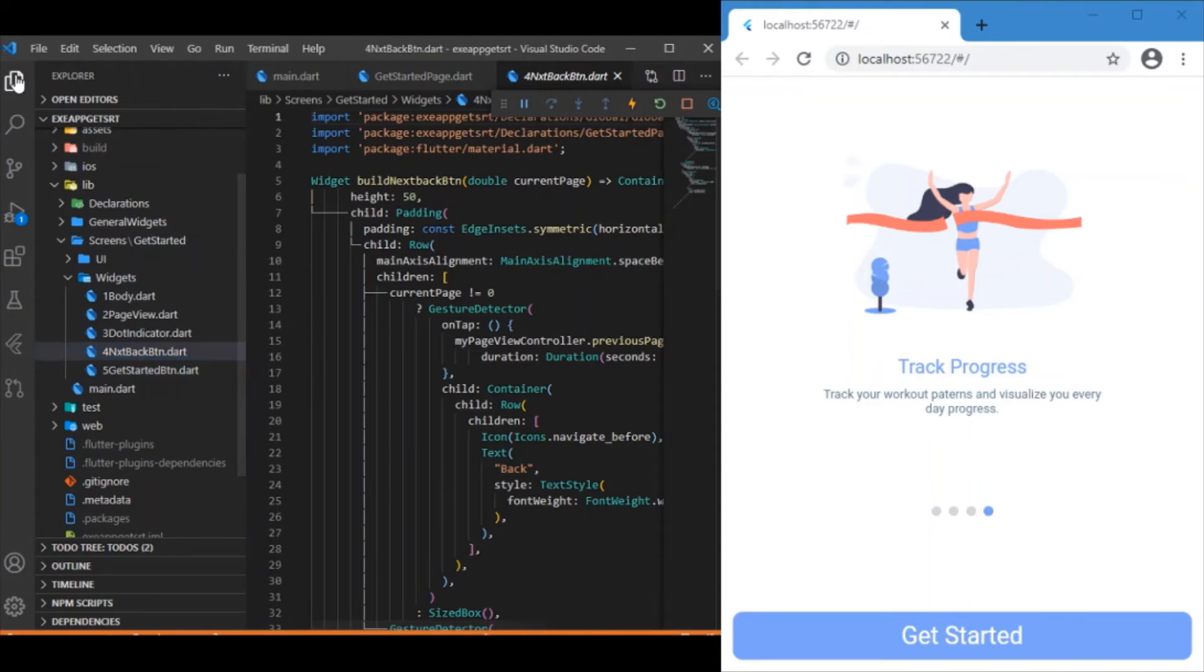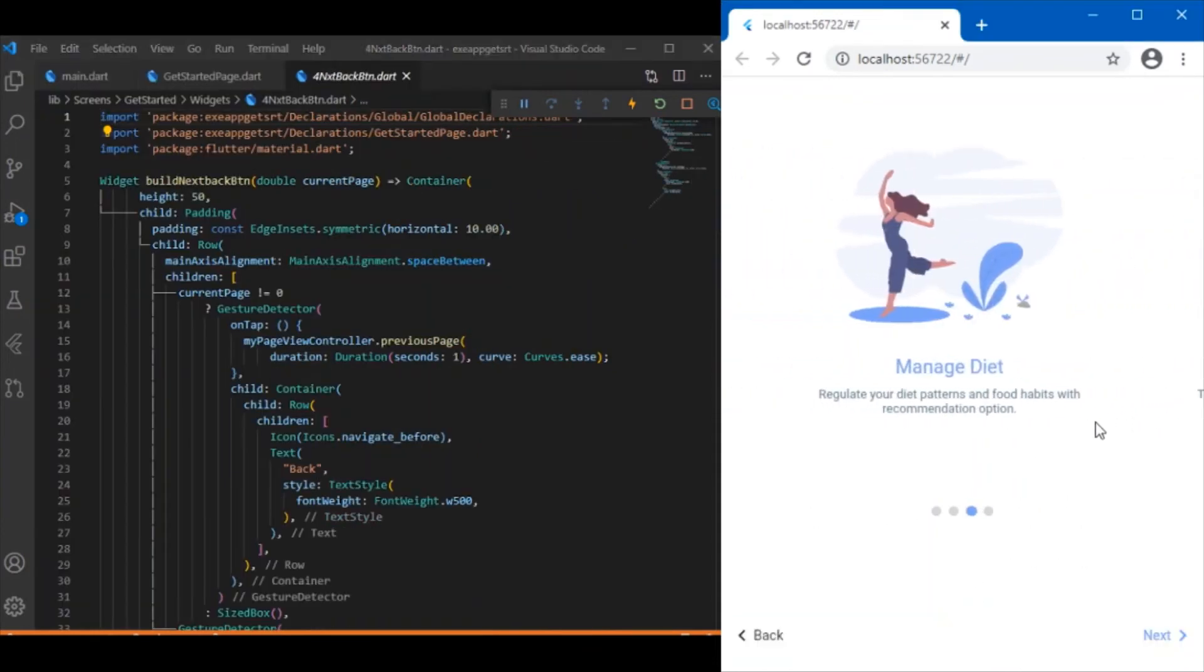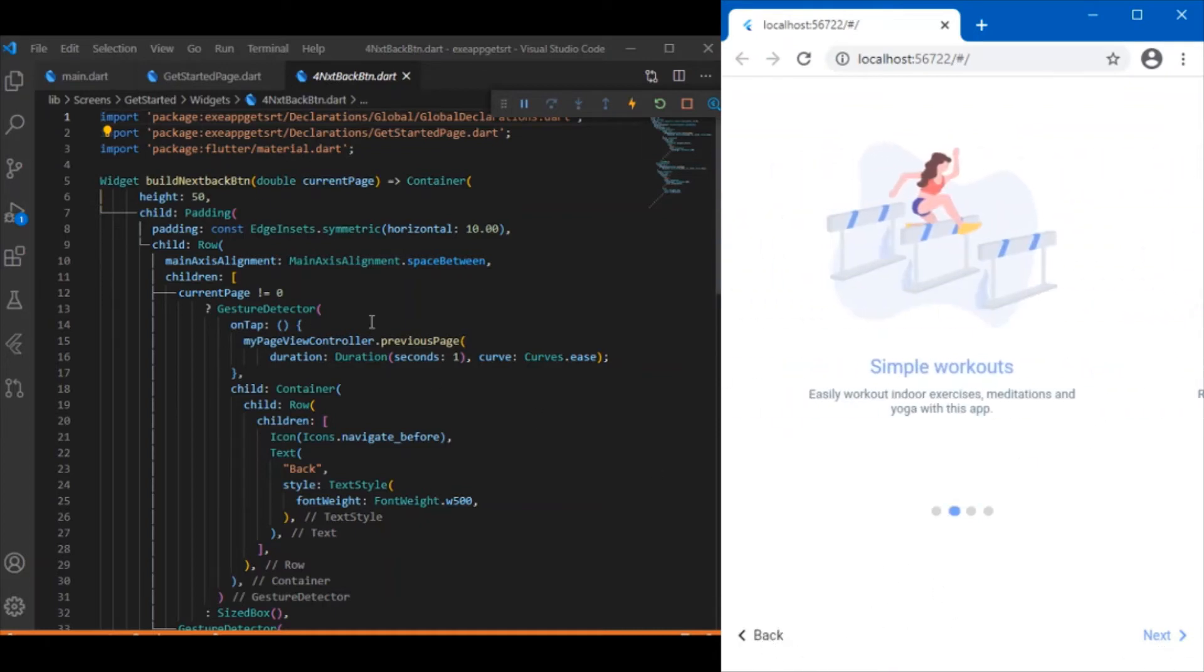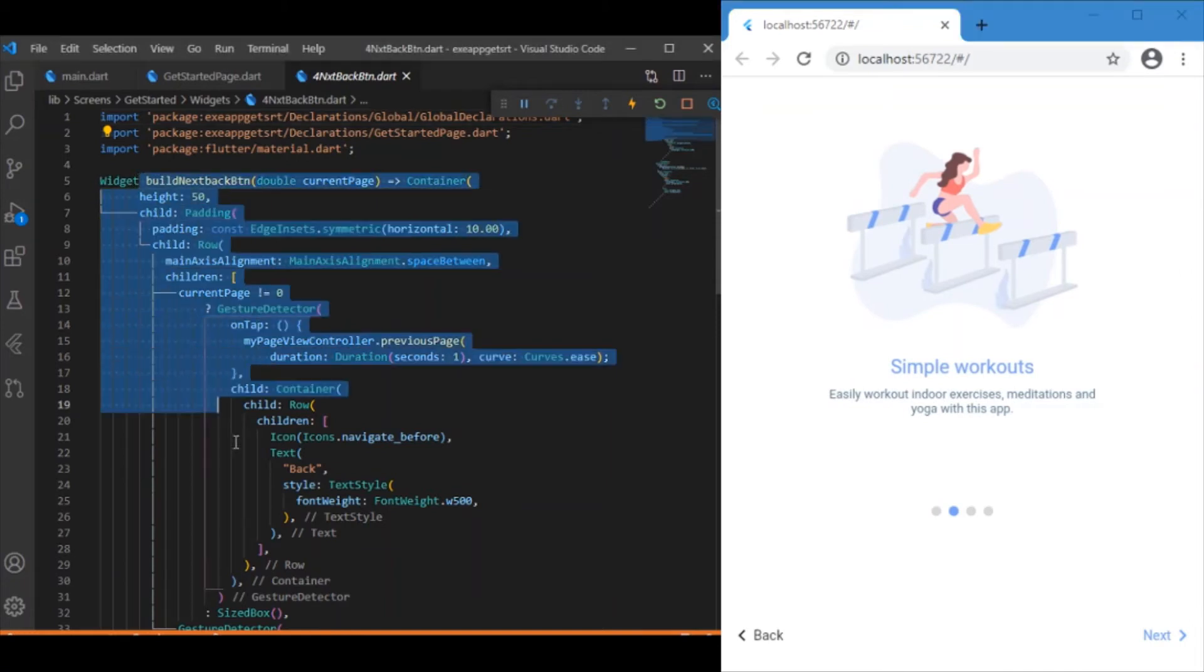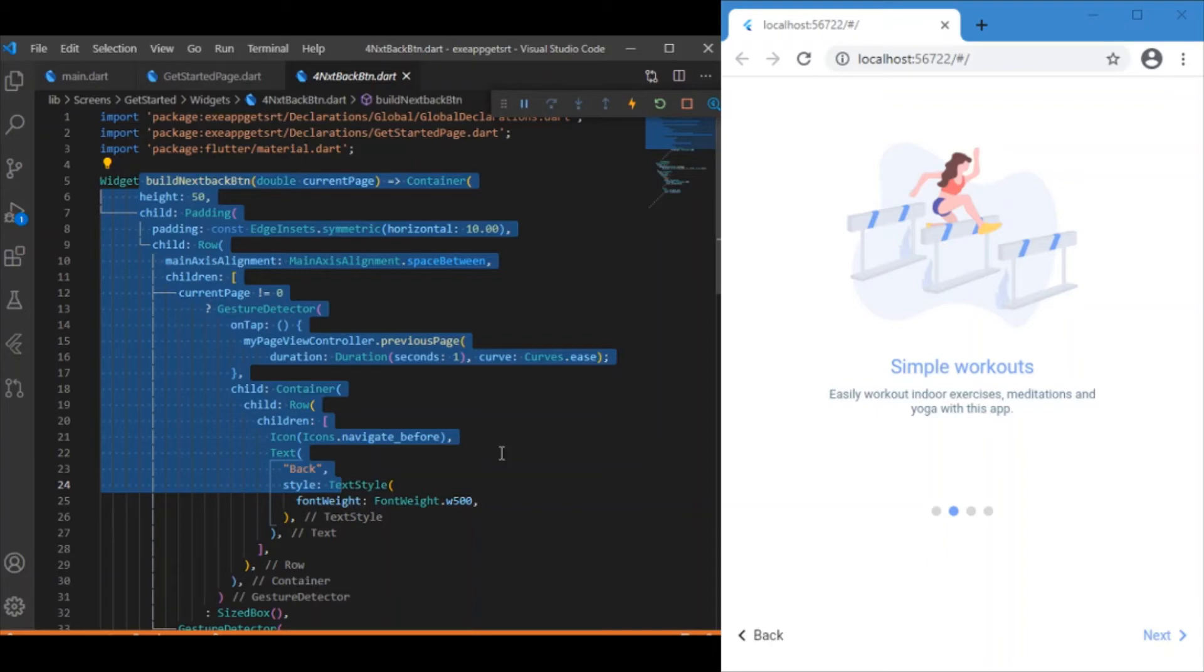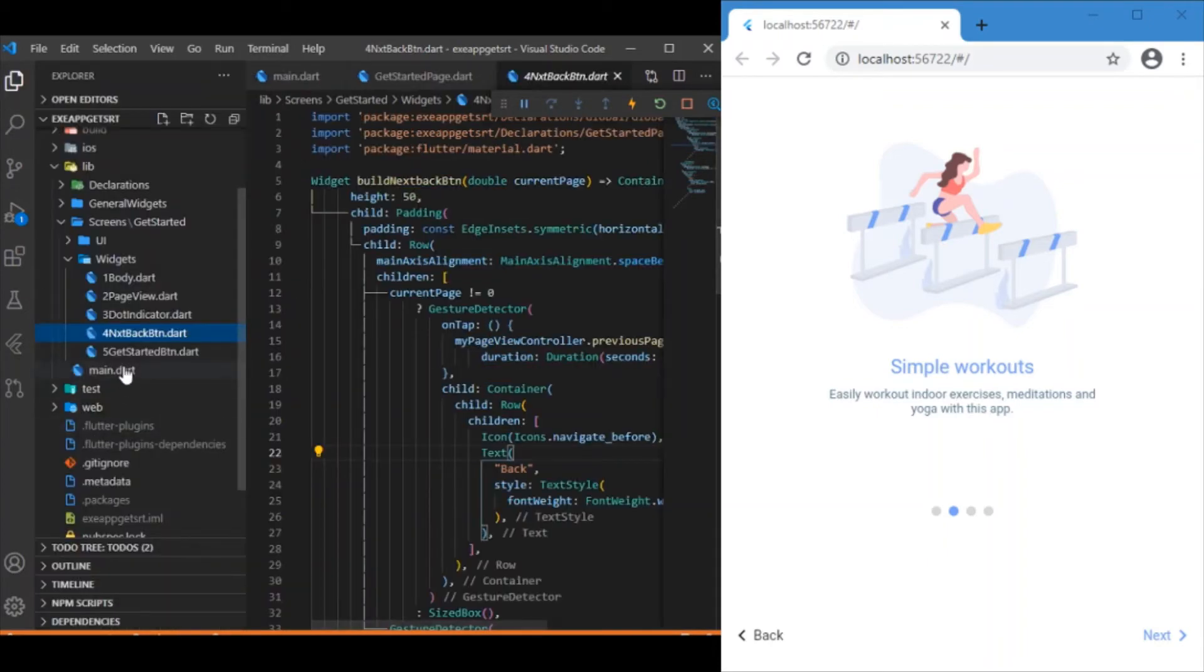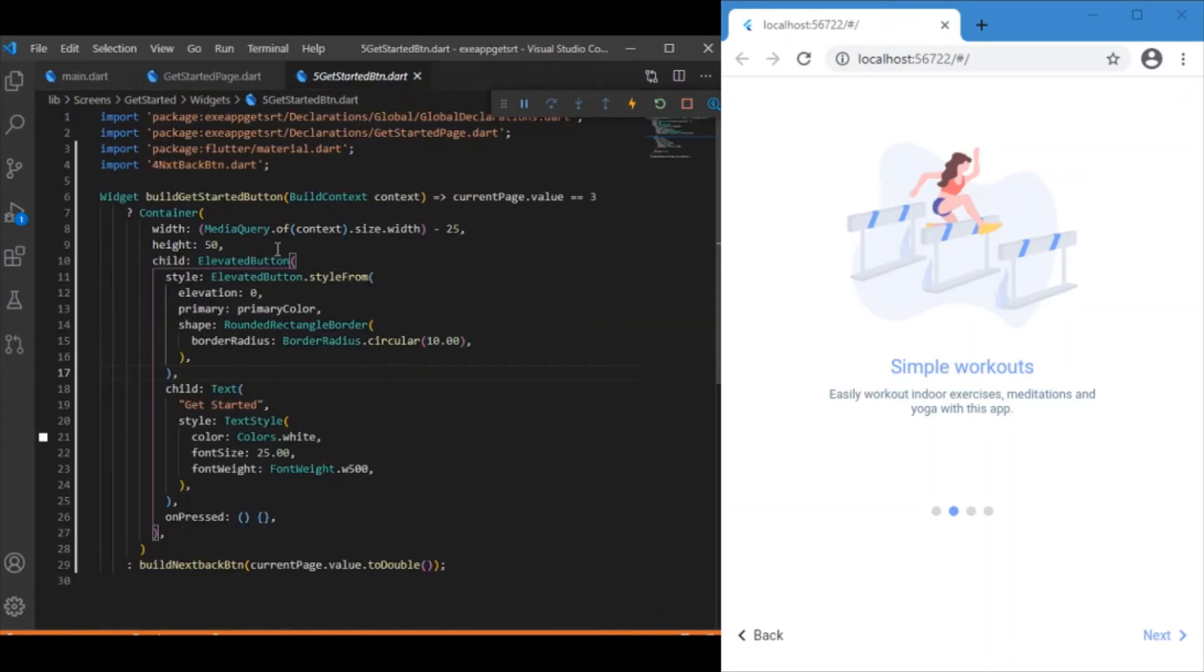We also have the next and back buttons. As we're on the last page, we see the get started button. Let me move to the previous page - you can see the back and next buttons. This widget builds these two buttons.